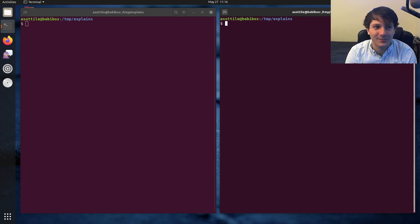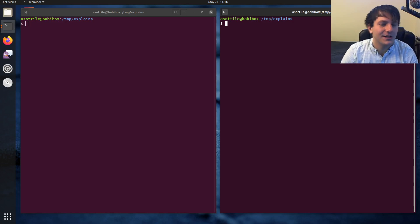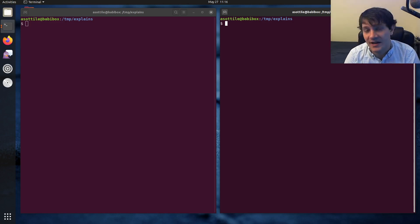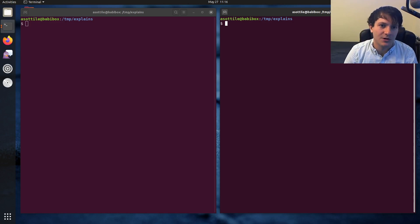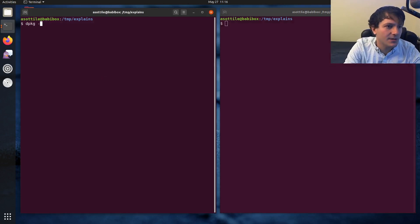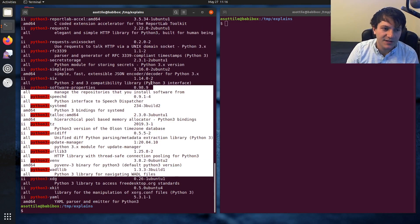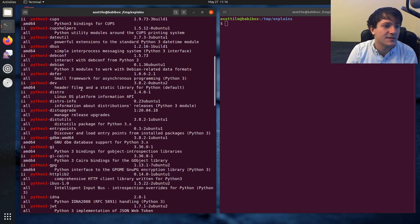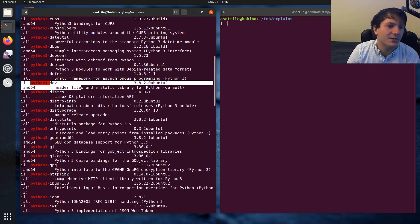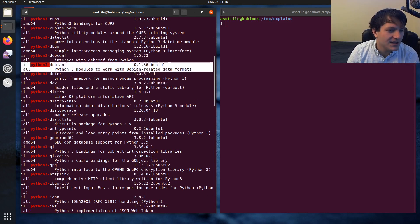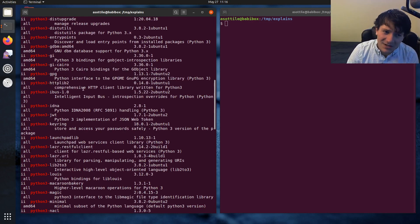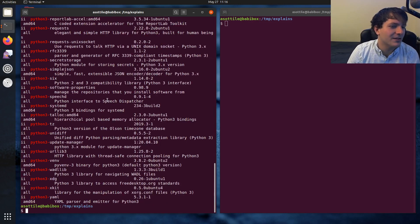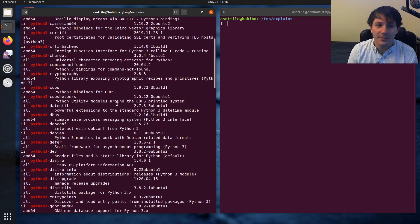The first problem is that many modern Linux operating systems are built around Python packages — they have tools and other things installed that use Python. If we run dpkg -l and grep for python3, you can see all of these packages are part of the operating system. Parts of Debian are implemented in Python; there's http2lib and a whole bunch of Python 3 packages that make up the actual operating system.